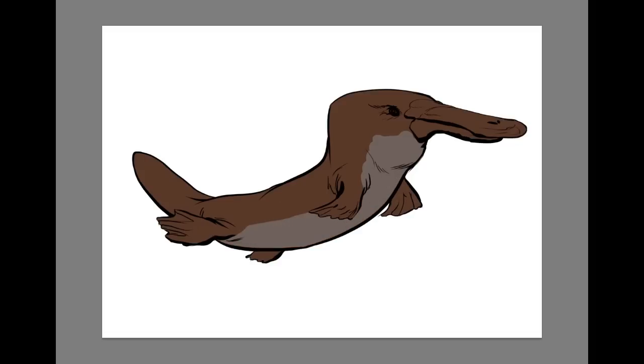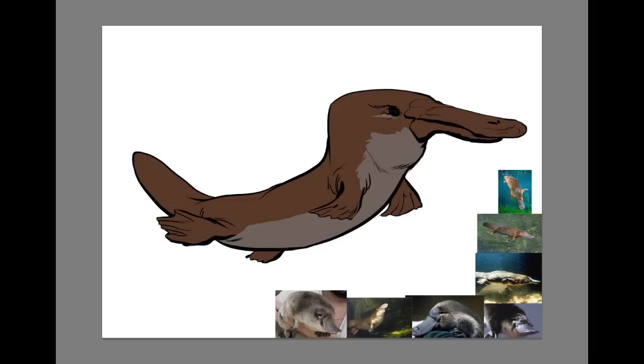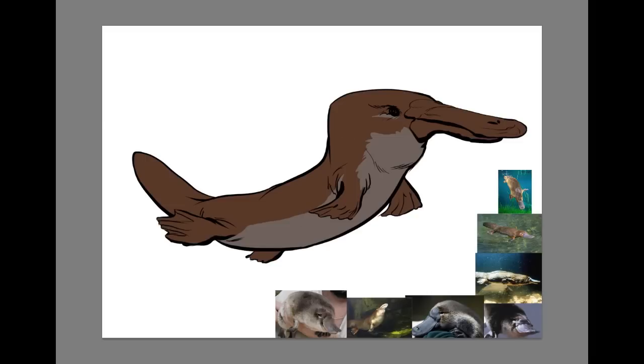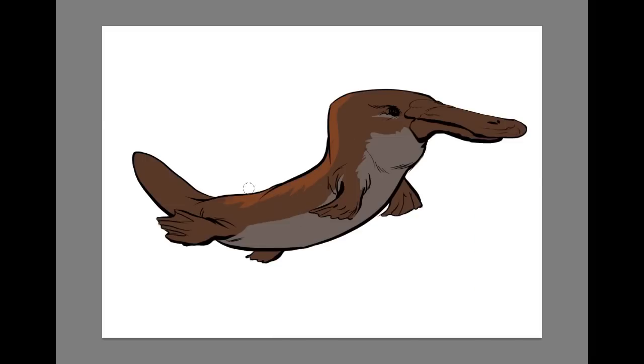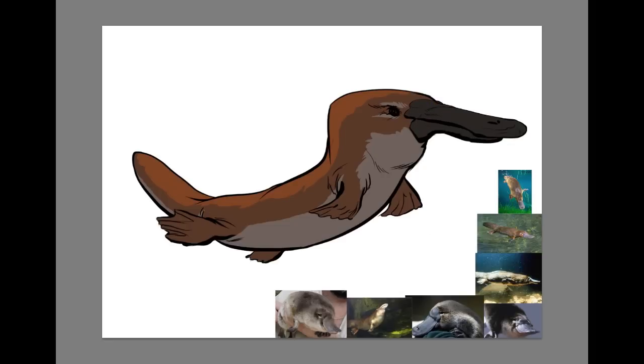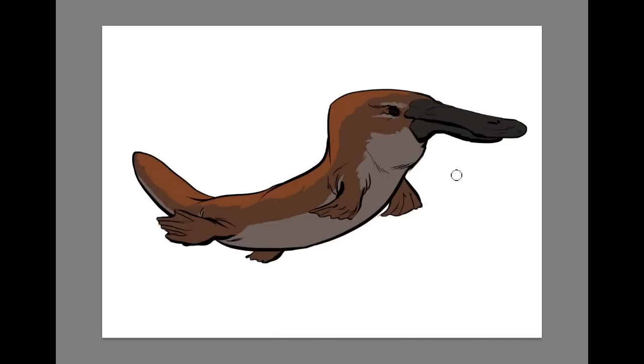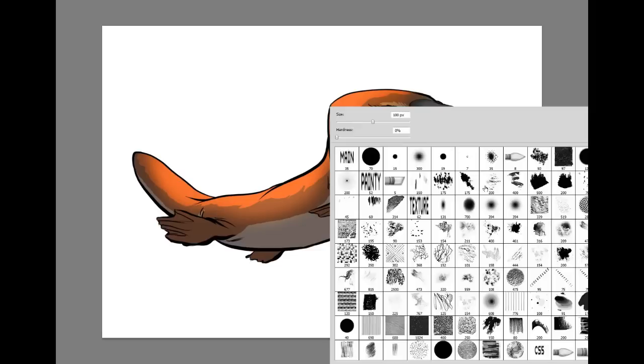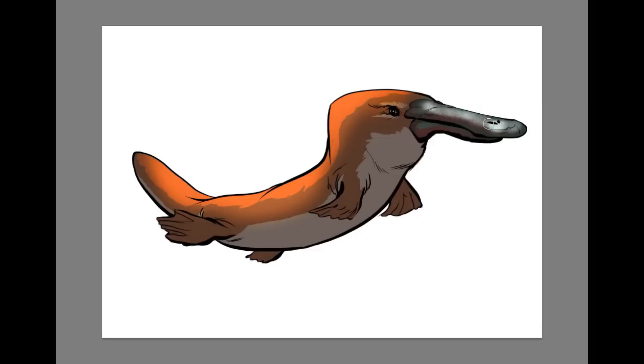So on a new layer beneath the linework, I just block in some local colors. These are just basic flat colors, generally a mid-tone. I've also got a bit of reference there. And even if you are painting a made-up creature, you can perhaps get reference from real things. So you can get reference for fur or scales and all that, just to help aid you in making your decisions.